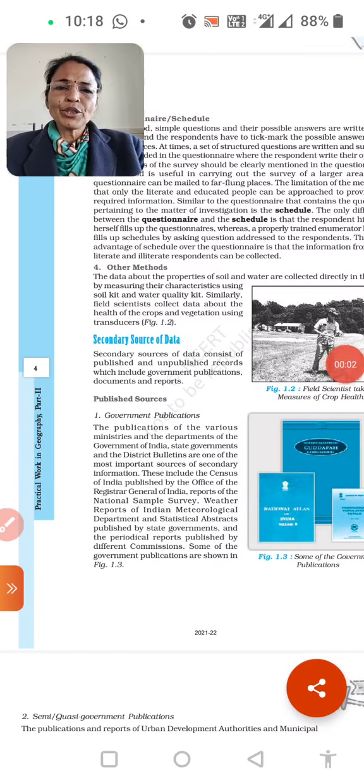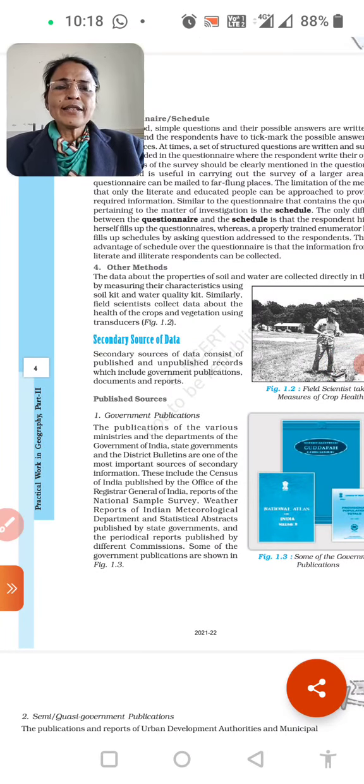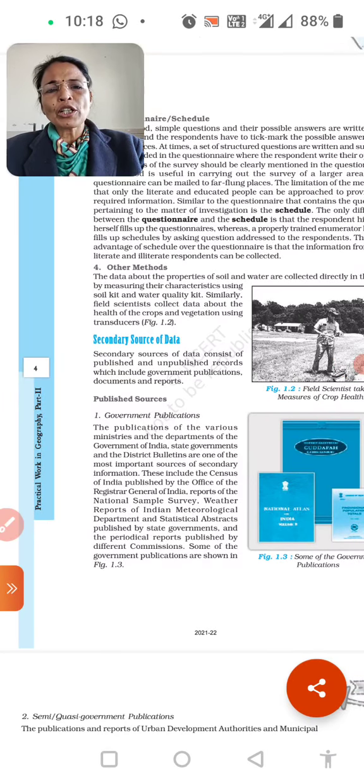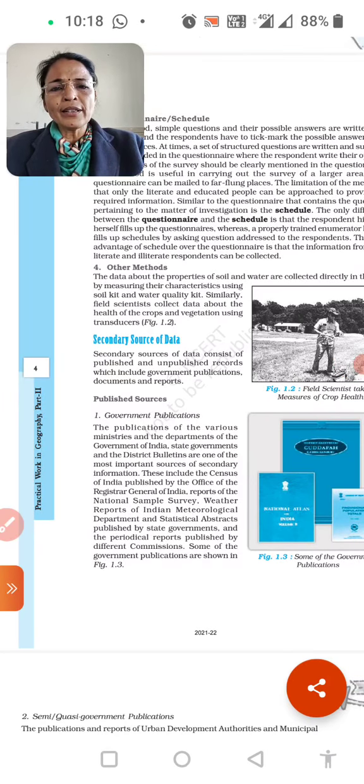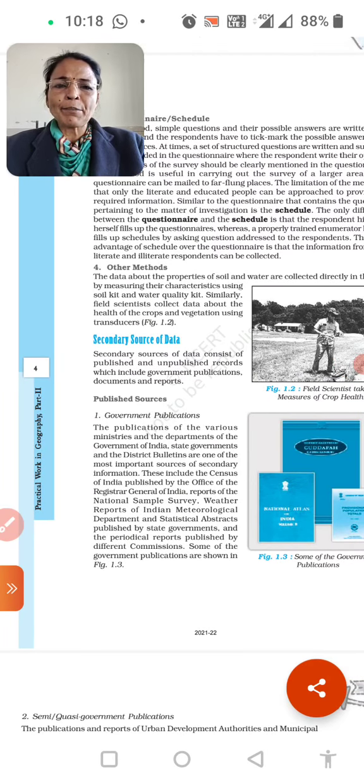Hello students, welcome to TSN. Good morning students. This is the first chapter of our geography practical and the third video of this chapter.